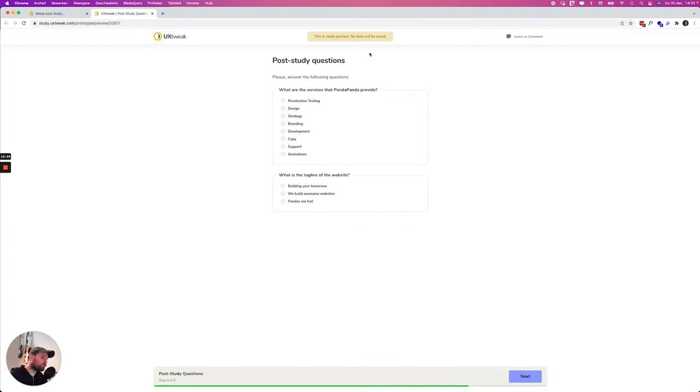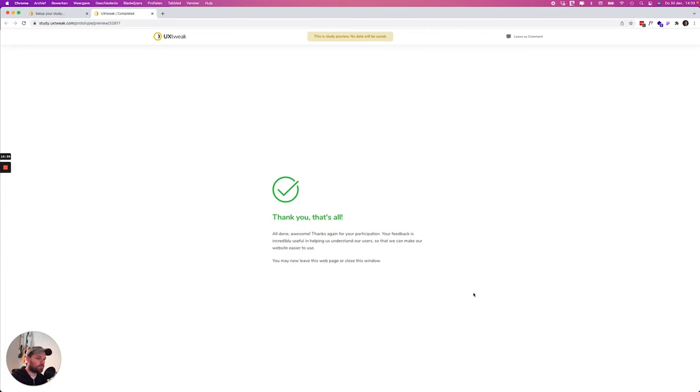Now we ask a couple of post study questions which can also give some interesting information. All right and that's it we succeeded this test.